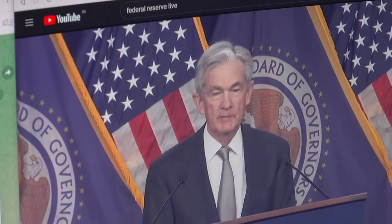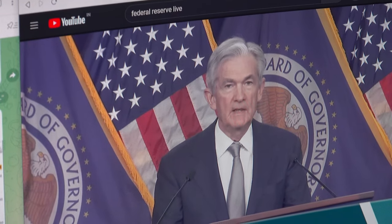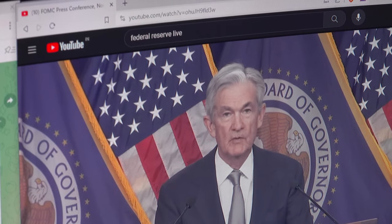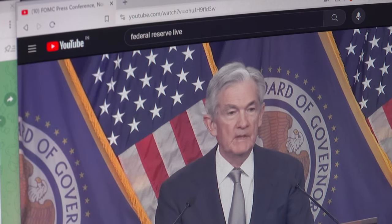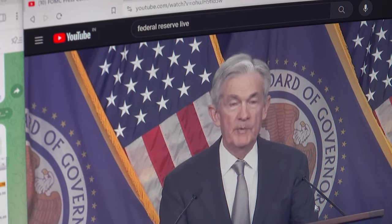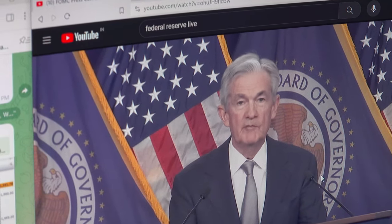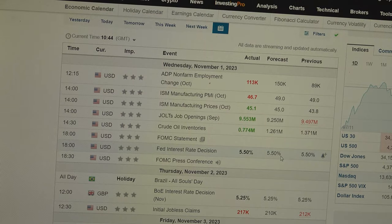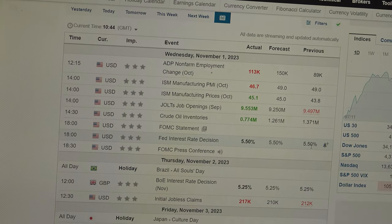Hello everyone, welcome to Forex Street. Today's topic is about Jerome Powell's speech. As you can see on your screen, it was the FOMC press conference on November 1st. On his speech, there was a rate cut decision — the Fed interest rate decision was exactly 5.5%, the same as the forecast and the previous one.